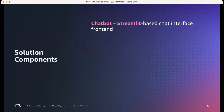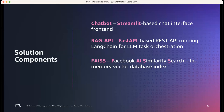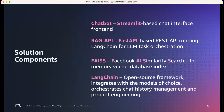The chatbot is based on a Streamlit interface, which enables developing a chatbot interface extremely fast. For the RAG piece, we're using FastAPI — a REST-based API — running the LangChain framework for LLM task orchestration. We're using FAISS, Facebook's AI Similarity Search in-memory vector database index. It could be replaced with any other vector database with minor code changes. LangChain orchestrates various model tasks including chat history management and prompt engineering.